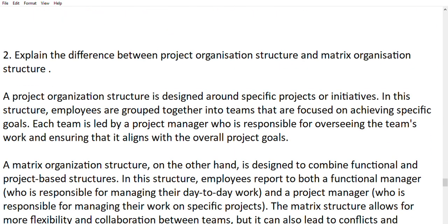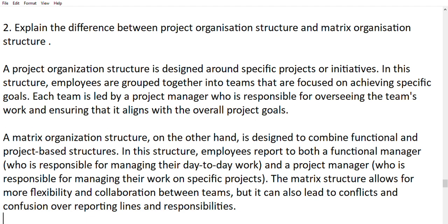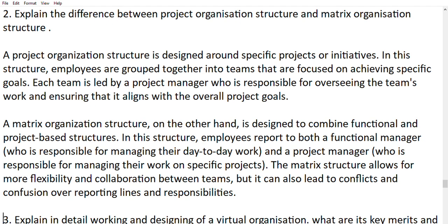Explain the difference between project organization structure and matrix organization structure. Project organization structure is designed around specific projects and initiatives — employees are grouped into teams focused on achieving specific goals, with each team having a particular focus or target. Matrix organization structure is designed to combine functional and project-based structures; employees report to both a functional manager and a project manager. The matrix structure allows for more flexibility and collaboration between teams but can also lead to conflicts and confusion over reporting lines and responsibilities.